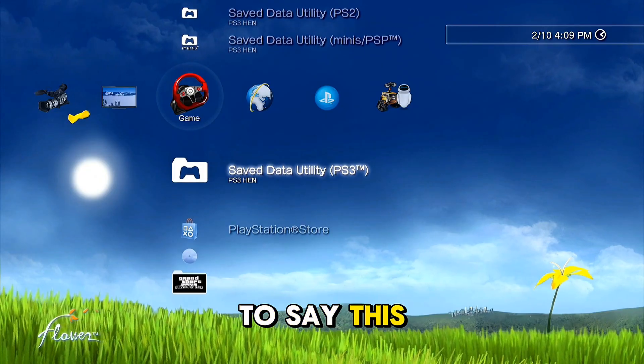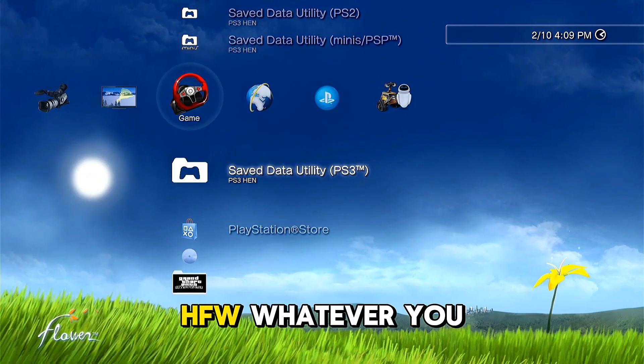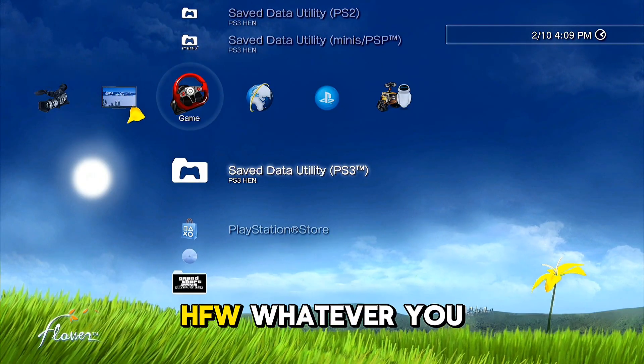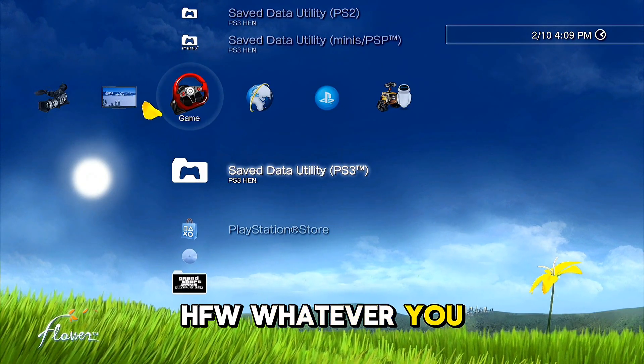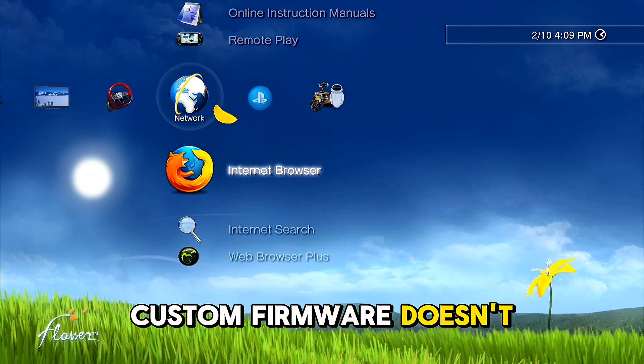First I want to say this method works on official firmware and hybrid firmware, whatever you have on your console — custom firmware — it doesn't matter.